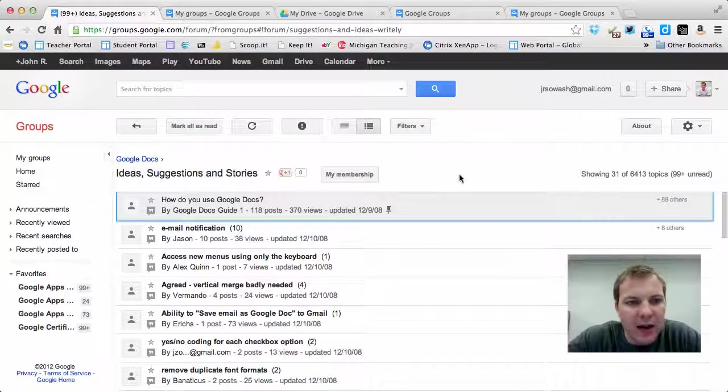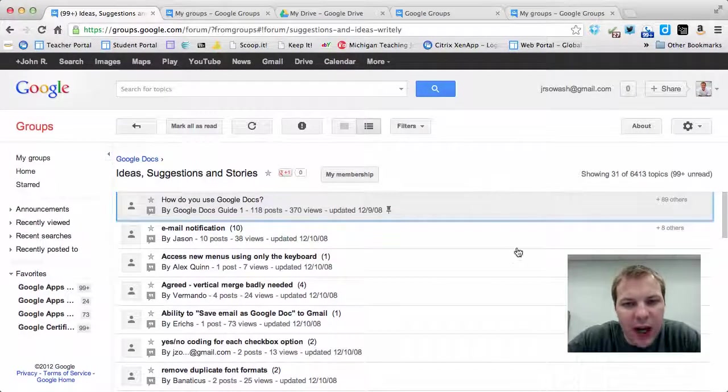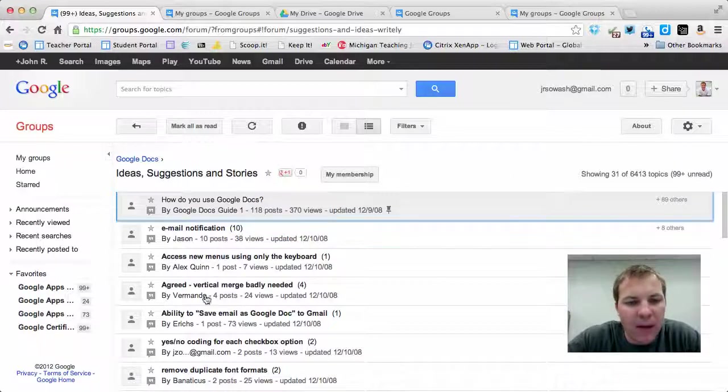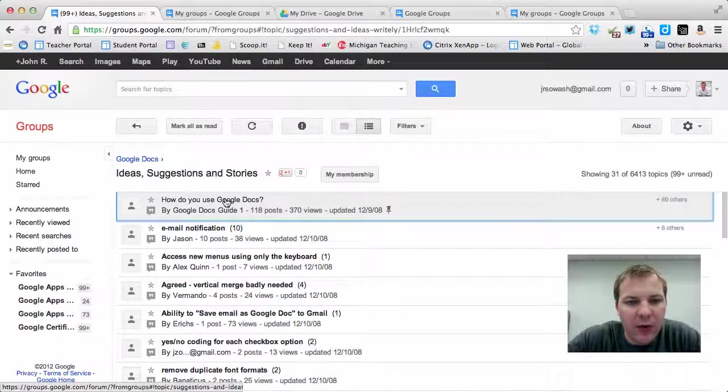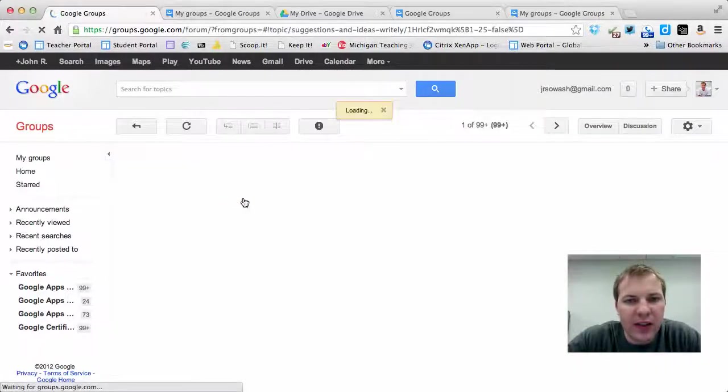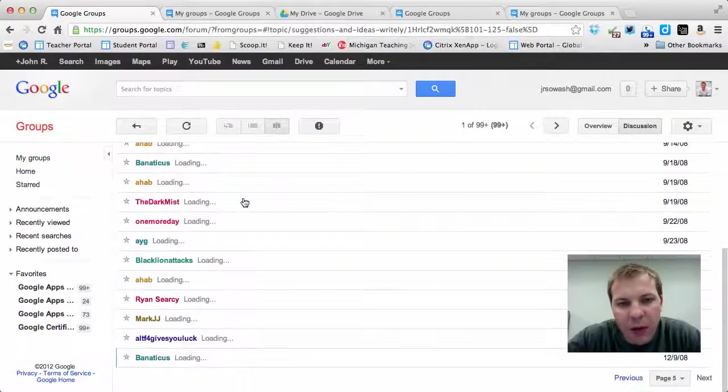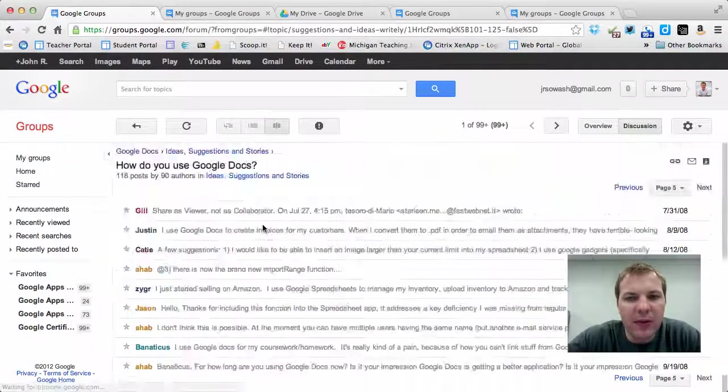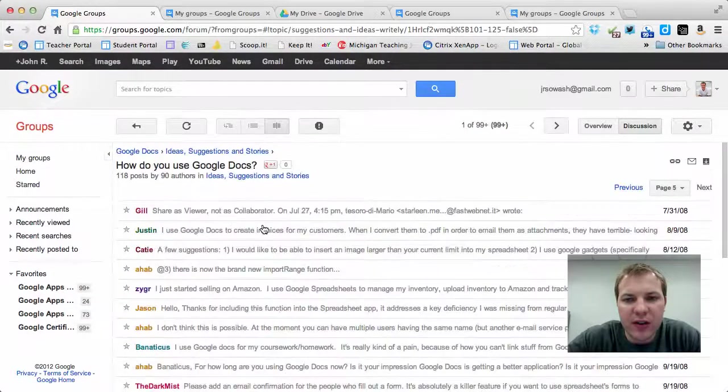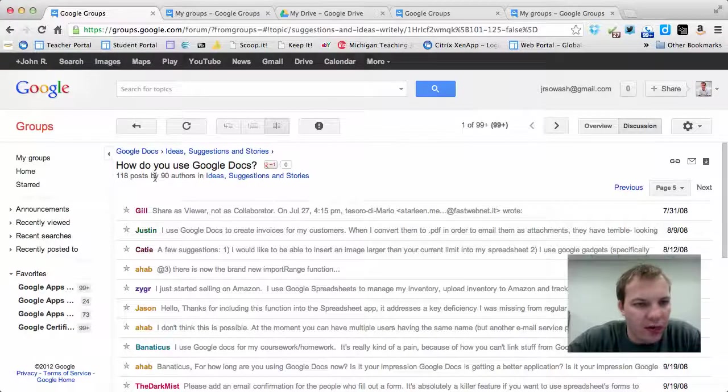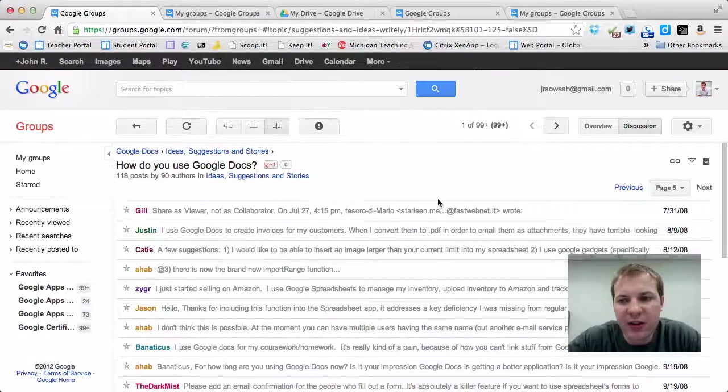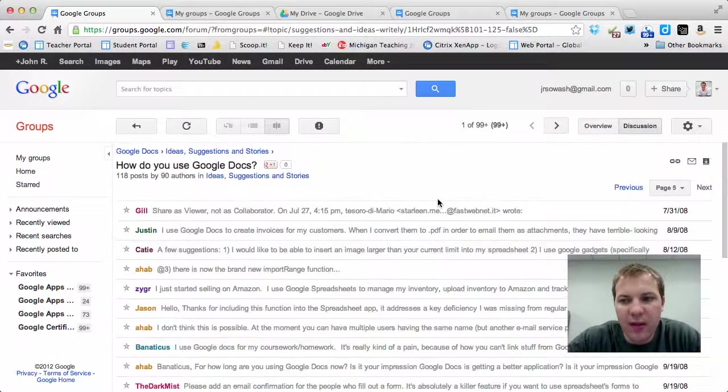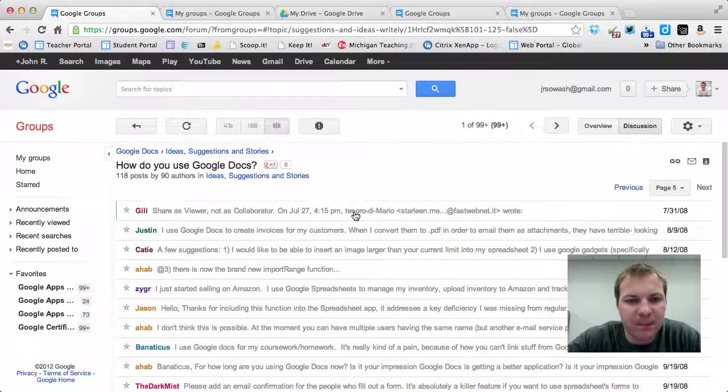This is a Google Docs user group and you can see various conversations and topics here. I'm going to click on the first one and it looks very much like a discussion board or an email thread, as you might find in your Gmail inbox. The post thread is how to use Google Docs and you can see various responses from people all the way back from 2008.